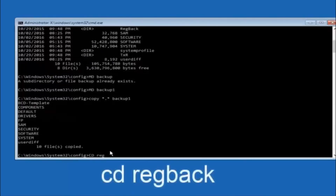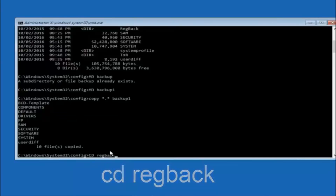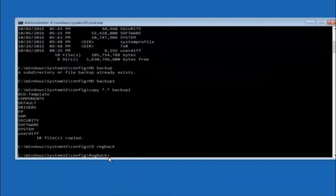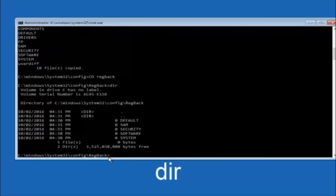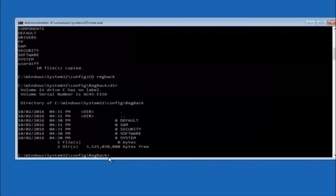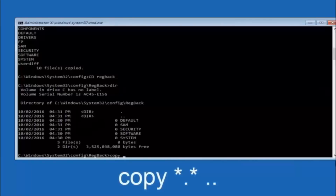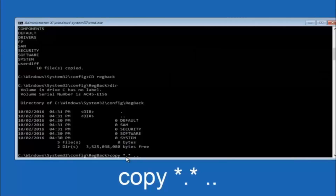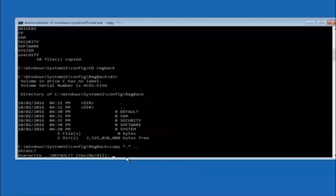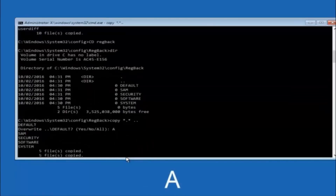Now type cd RegBack and then hit Enter on your keyboard. Once you're under the RegBack directory, type dir and then hit Enter to confirm the contents. Now we're going to type: copy space star dot star space dot dot, and then hit Enter on your keyboard. For the overwrite prompt, you want to overwrite all — so type capital A and hit Enter on your keyboard.